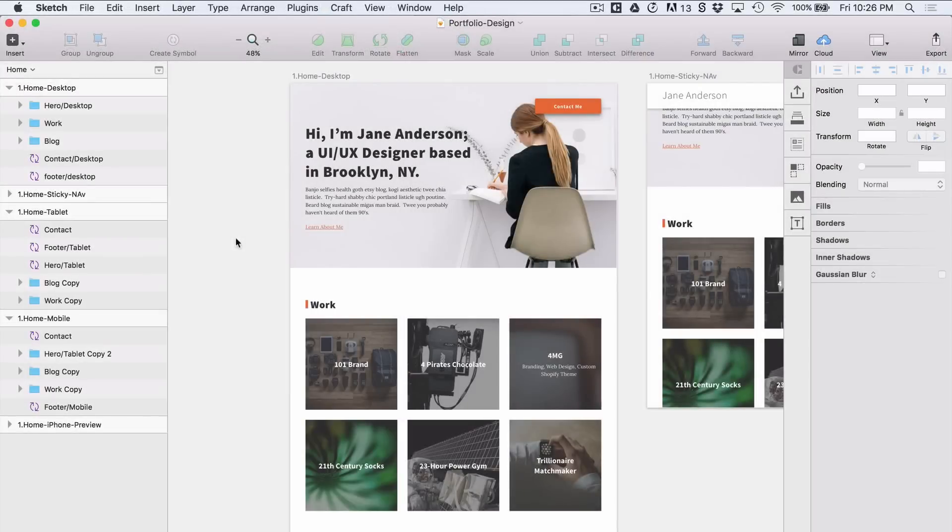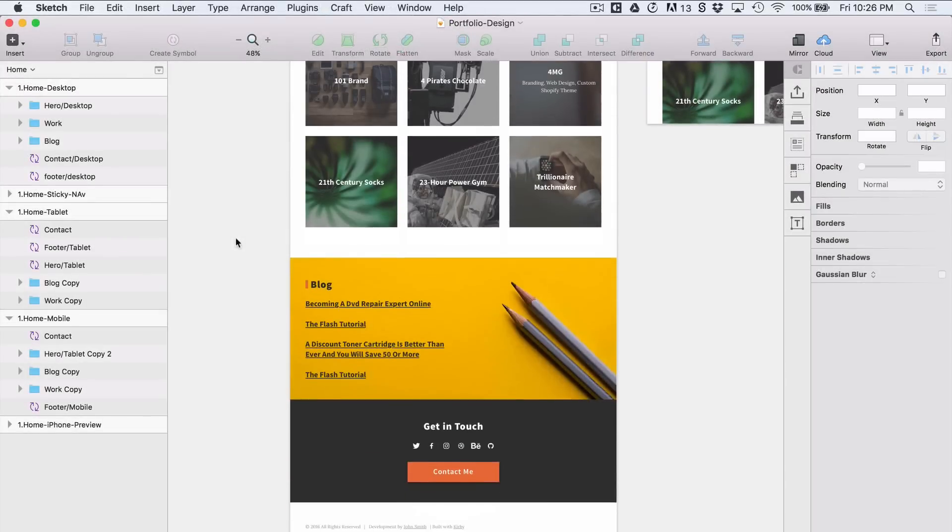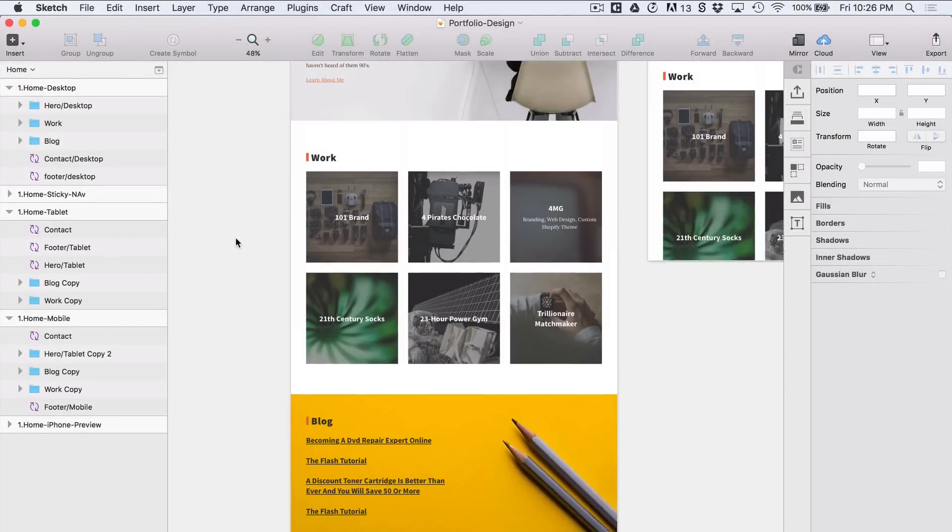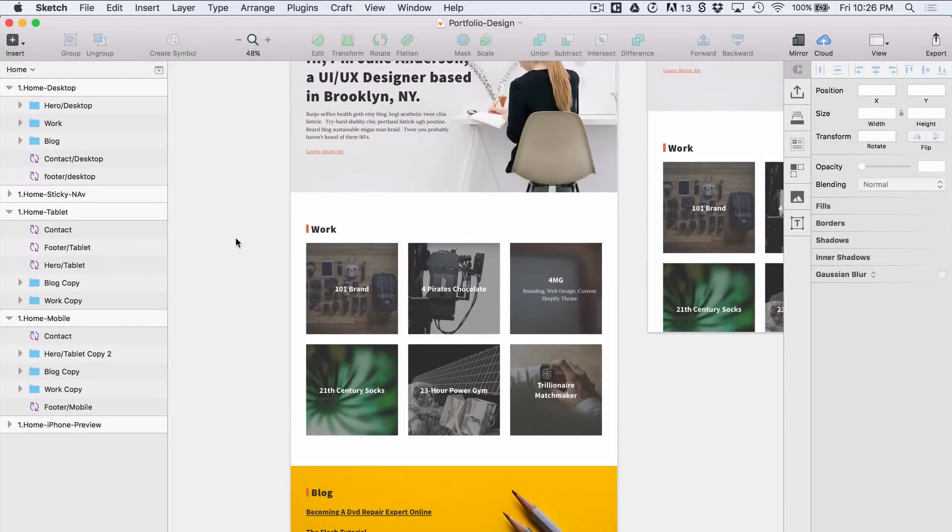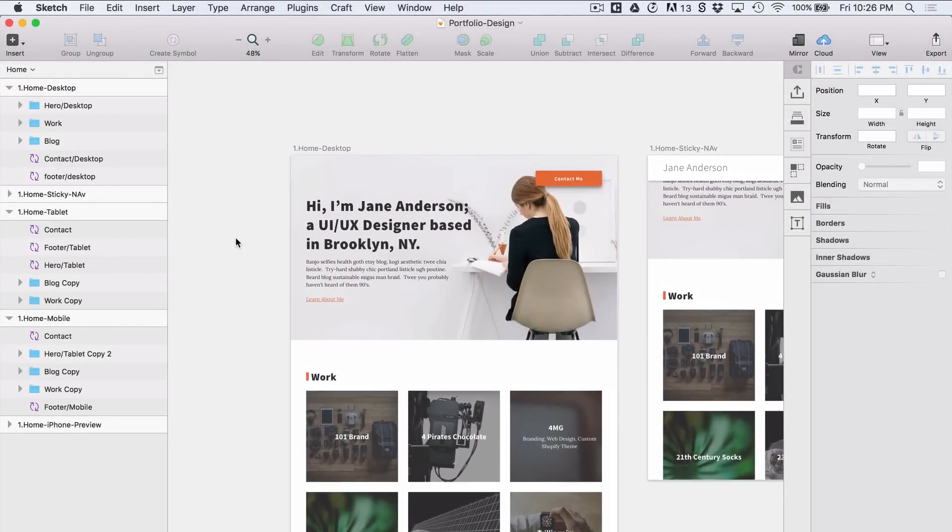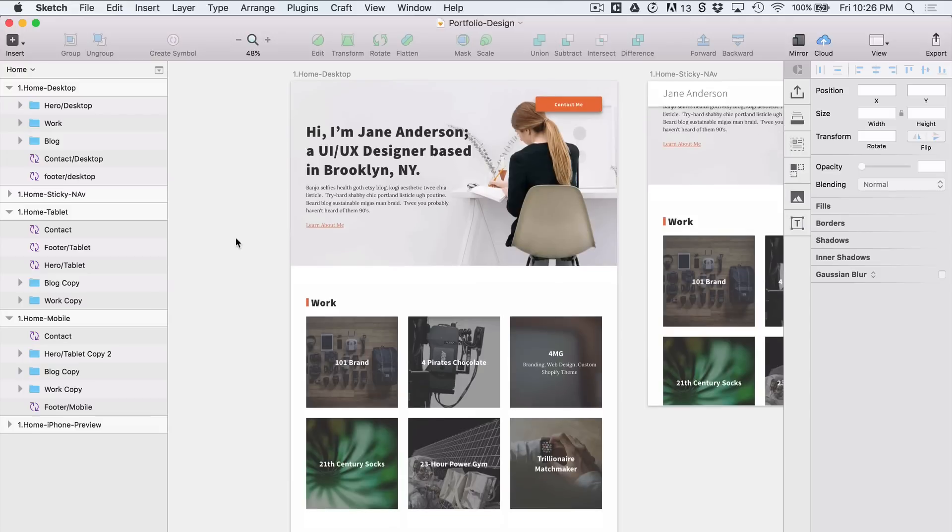So in the next video we're going to take our design and start laying down the HTML for it. Thanks for watching.